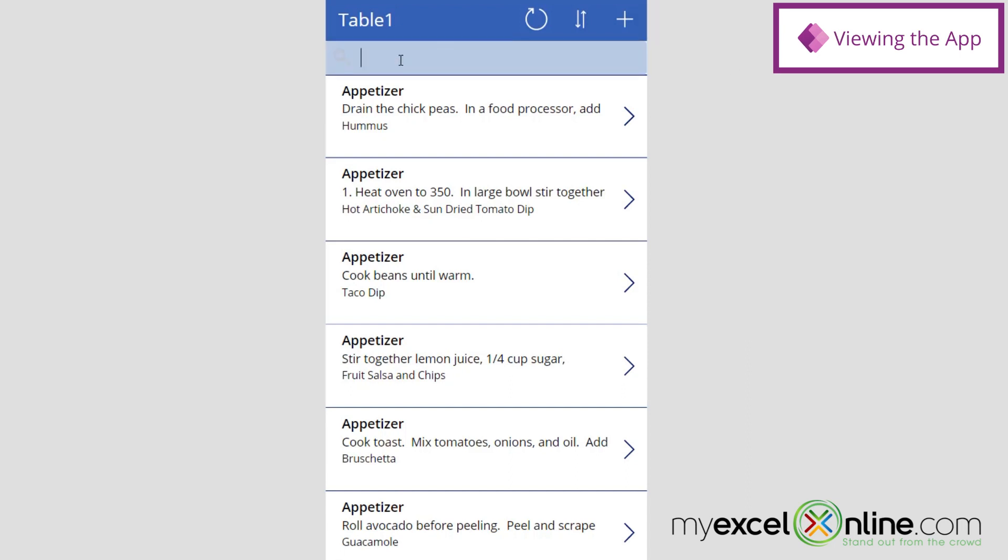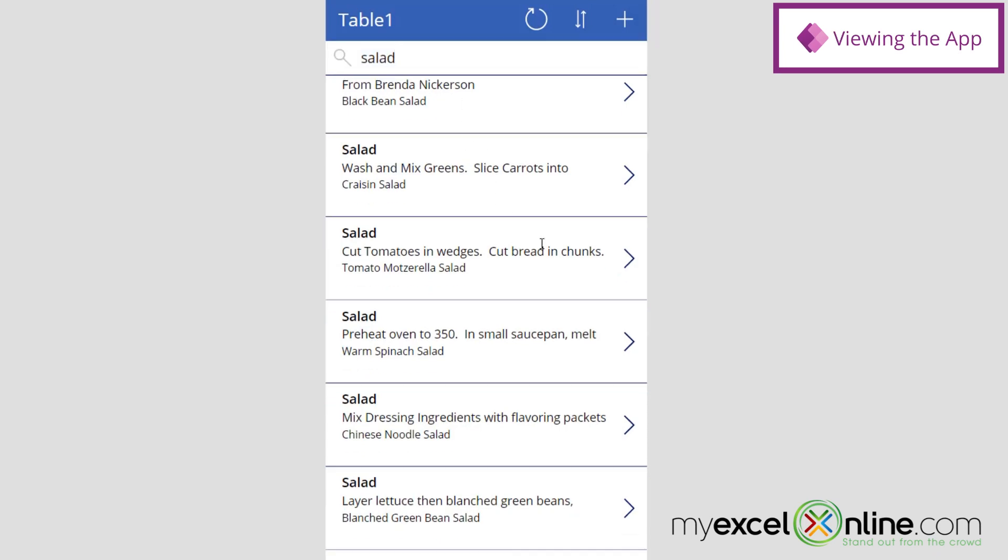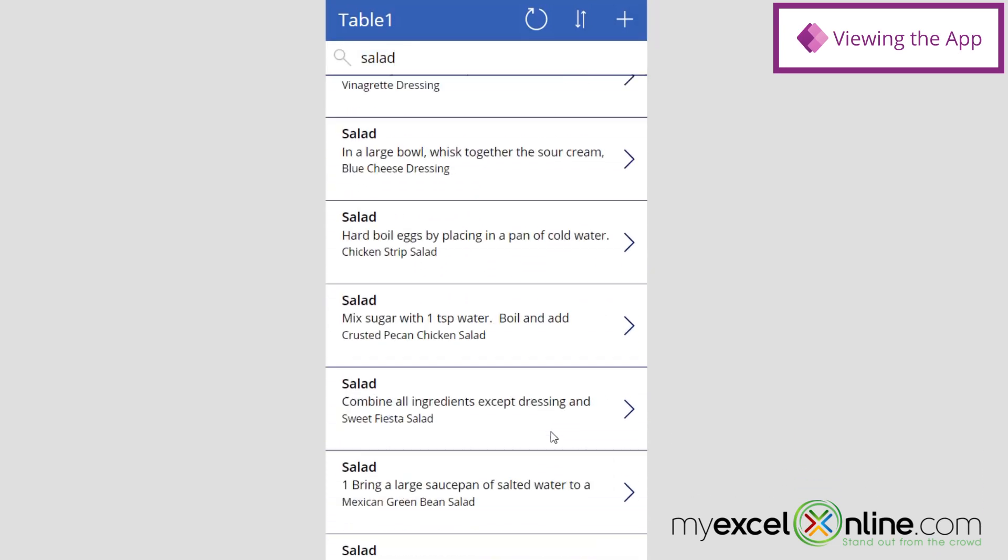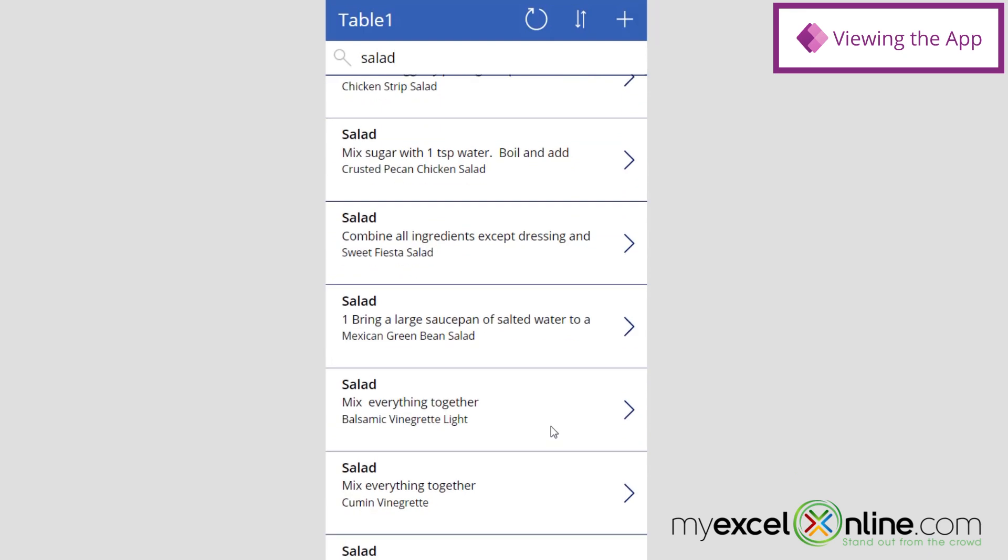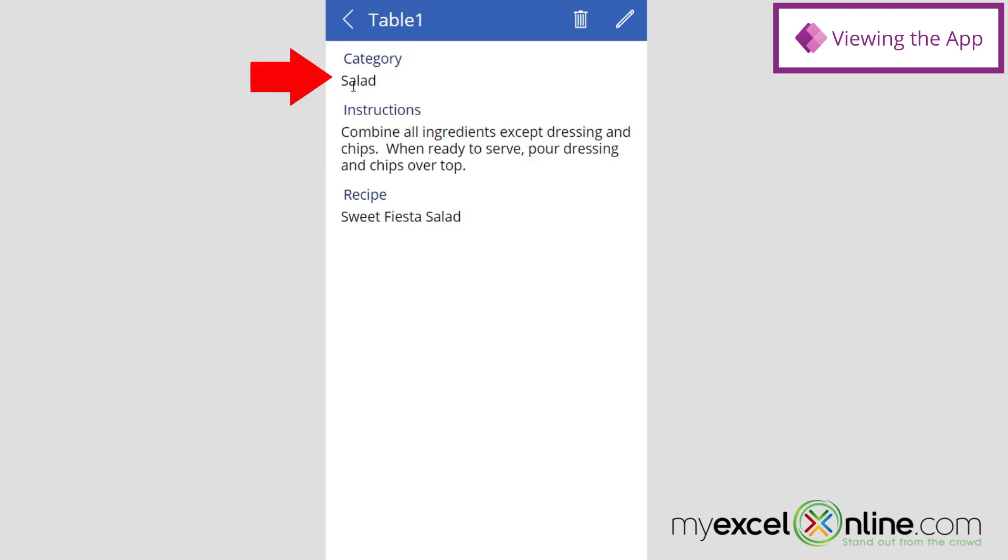So I'm going to go up here to the Search, and I'm going to type in Salad. And I can see that anything with the word Salad has automatically already been brought up. So if I click on one of these recipes, I can see that I've been taken to my recipe, and I can see the name of my recipe, the instructions for my recipe, and the category that it falls in.